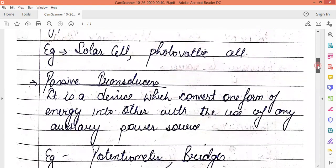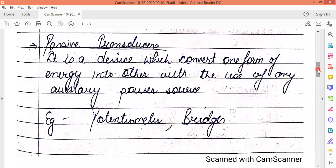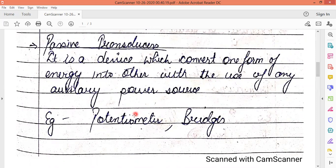Passive transducers are devices that convert one form of energy to another with the use of an auxiliary power source — meaning they require extra external power. Examples include potentiometers or bridge circuits, which require external power to make the instruments work.